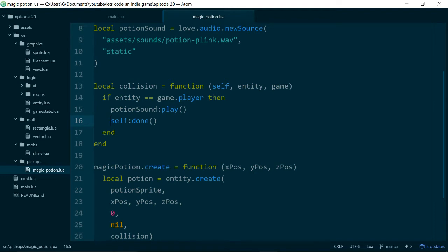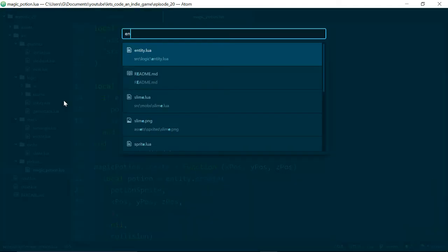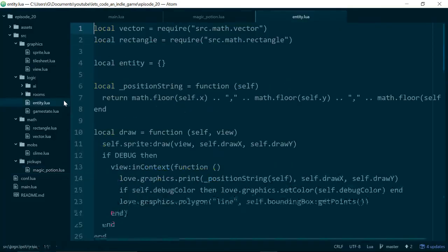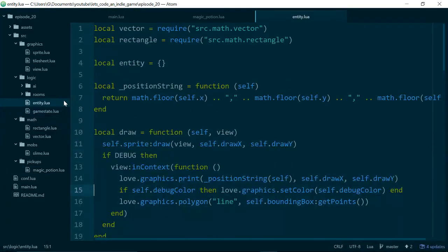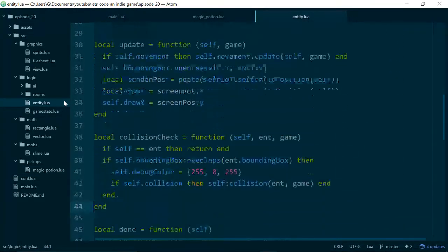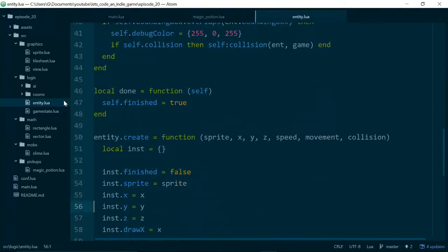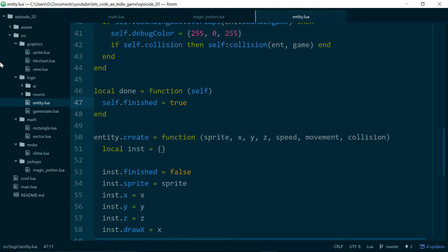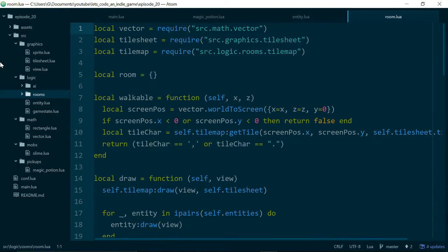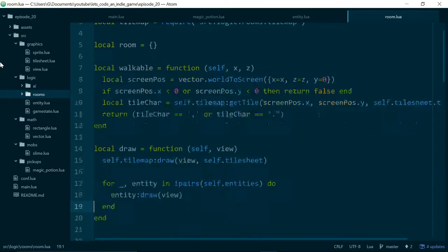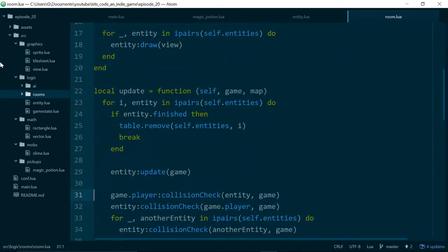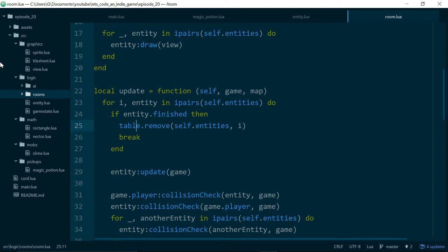This entity doesn't move, but it does have collision code that says when the player collides with it, we play the potion collection sound, and then we call self.done. And self.done, if we look inside our entity, just sets finished to true. That's important because inside of our room, where we update all of our entities, if anything is finished or if any entity has finished set to true, then we remove that entity from the room and from the game.